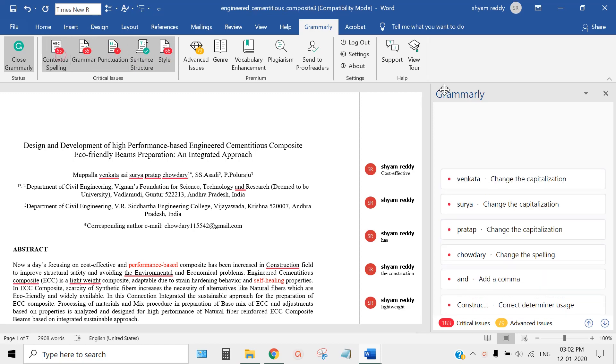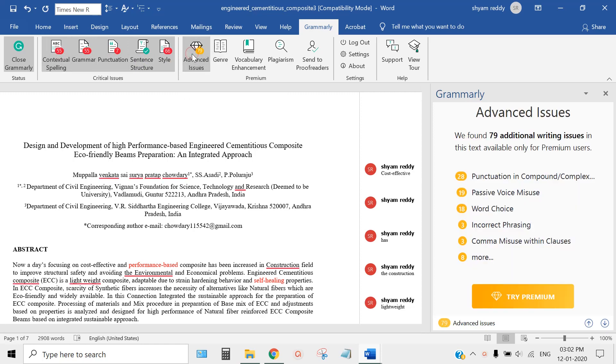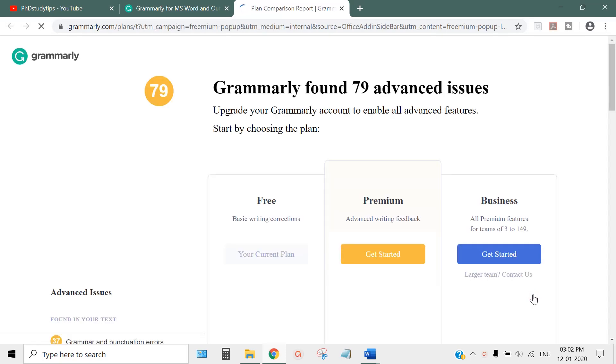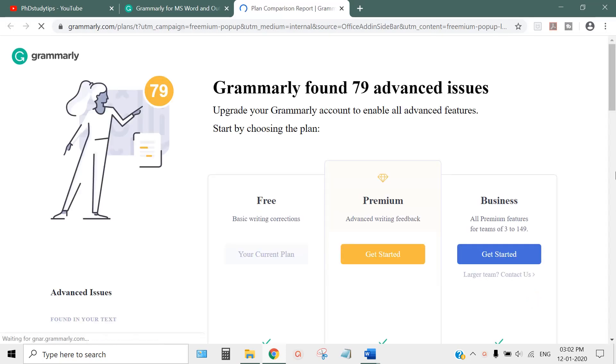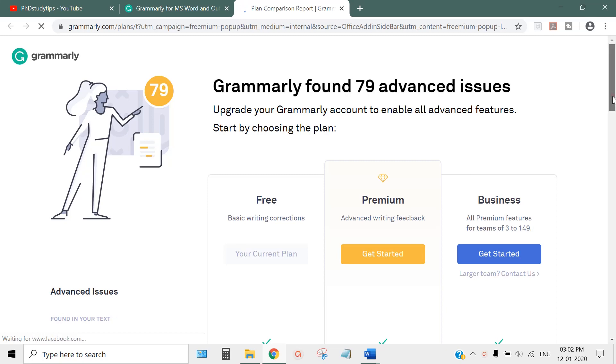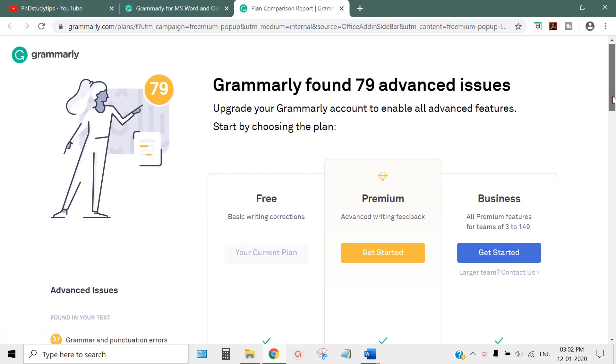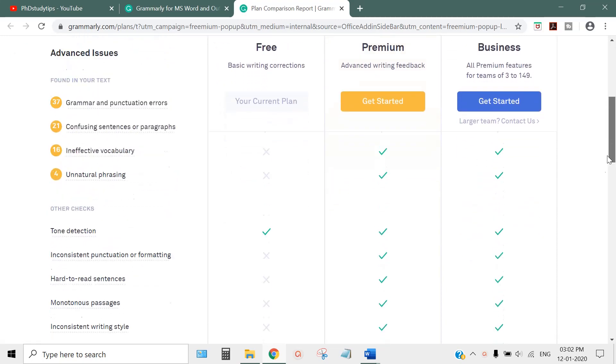There are advanced issues here - 79 additional writing issues. You can try premium, but there's no requirement for premium at all because premium is very advanced and nobody sees that much detail.